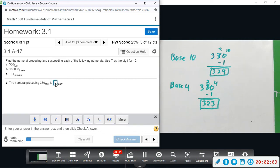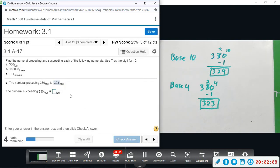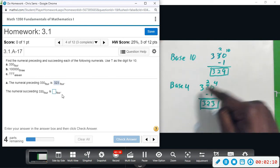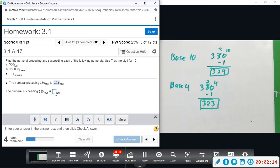You always have to keep in mind what base you're in — that tells you how many to carry over. So 323 is the number that comes before it. For the number that comes after, we just add one, and there's nothing tricky there — that gives us 331.